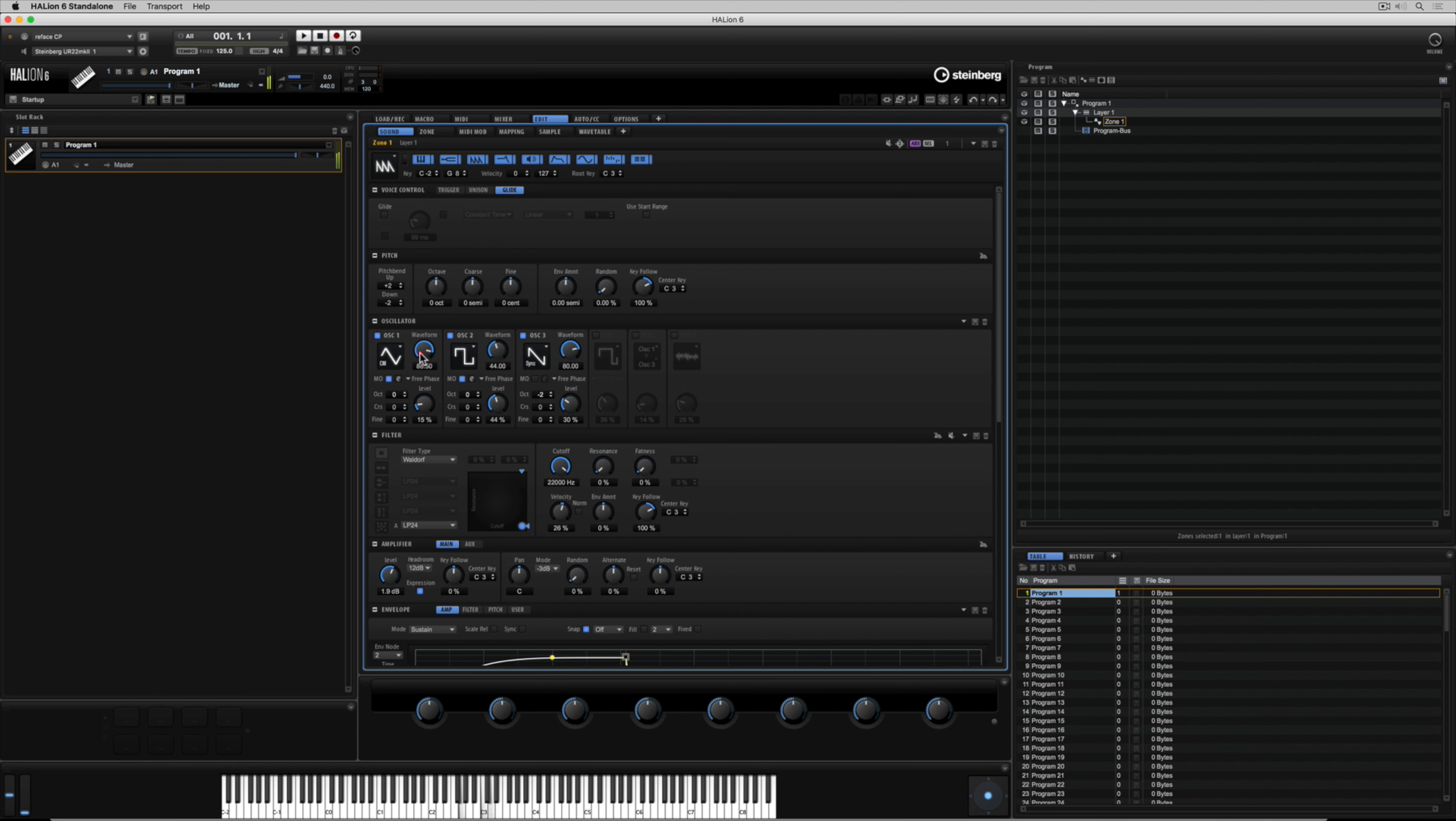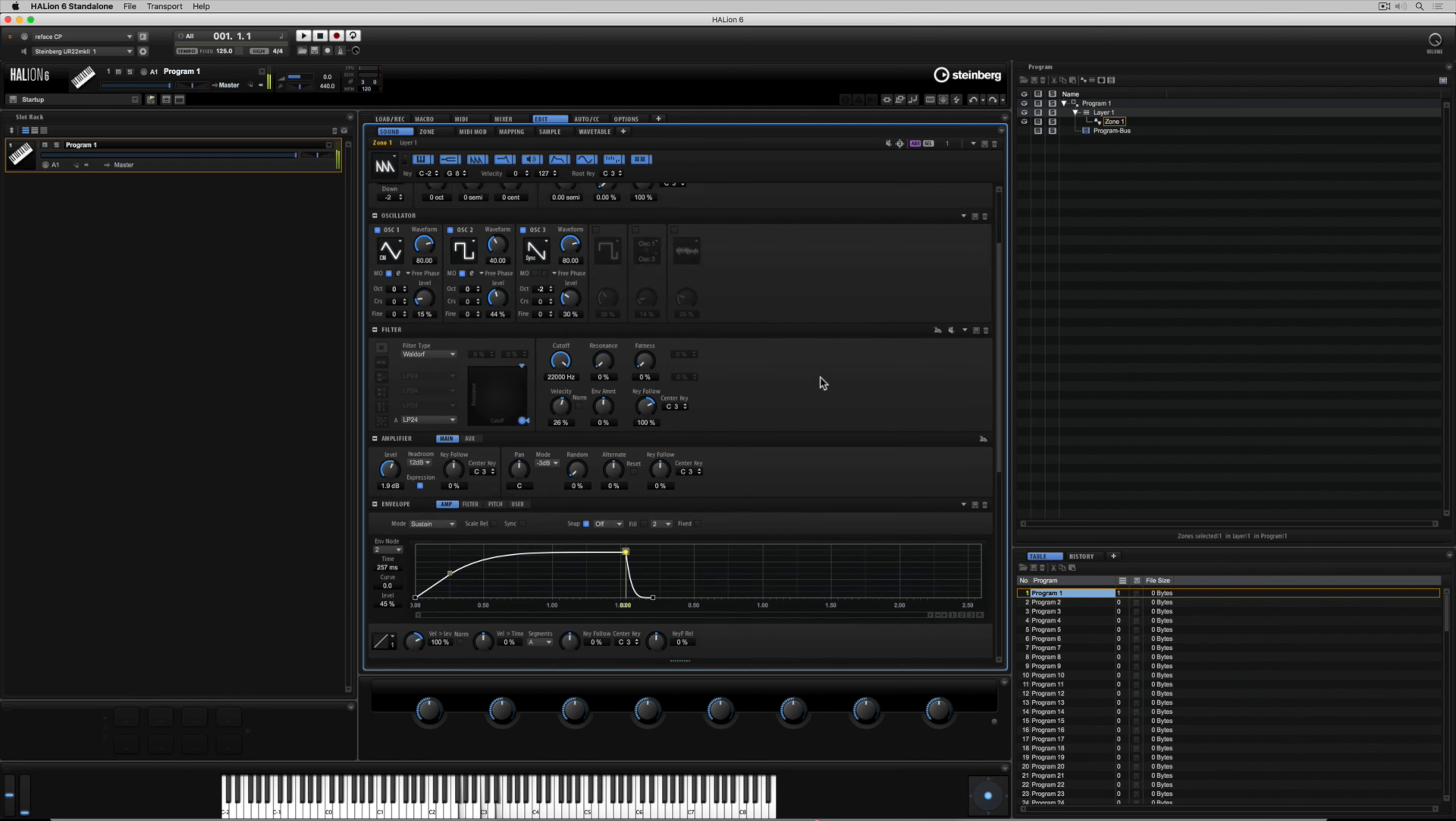I'm constantly going back to my oscillators and at the moment I can hear some sort of pitch issue which I suspect is probably the cross modulation and it's just not set correctly. So I'm just making a few small tweaks to try and tidy that up a little bit.